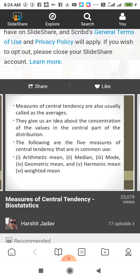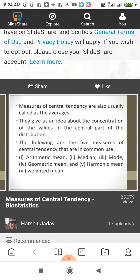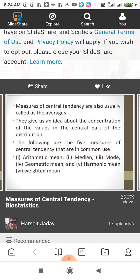Measures of Central Tendency are also usually called as Average. This is the process of averaging. They give us an idea about the concentration of the value in the central part of the distribution. The following are the 5 measures of central tendency that are commonly used.